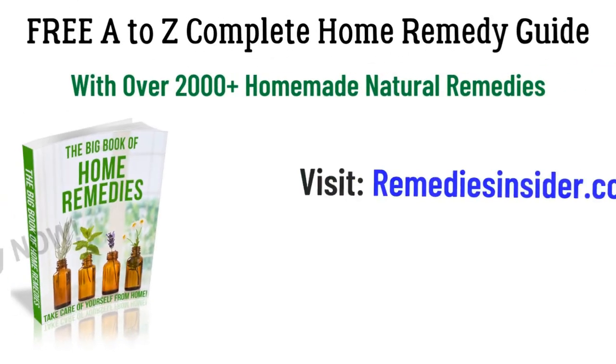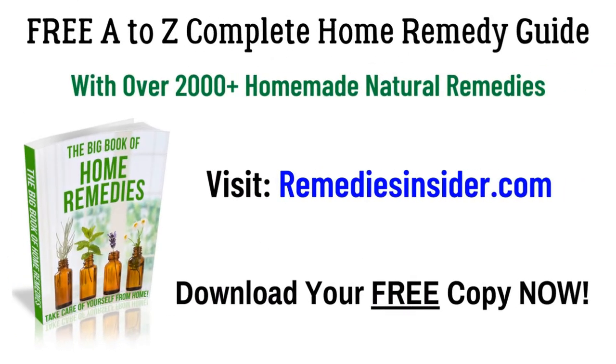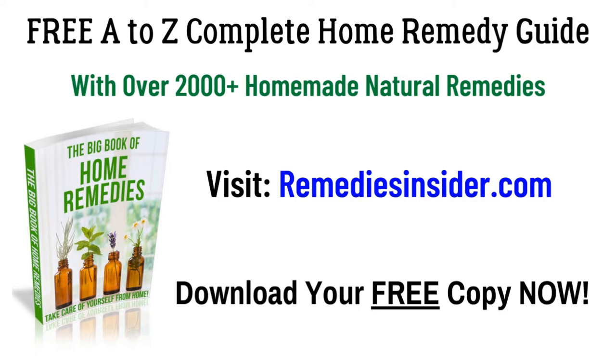Okay, well, that's all I got for today and I hope you enjoyed today's video on 7 natural remedies for heart palpitations. And if you haven't, click the link in the description or the pinned comment, head on over to our blog and get your free A to Z complete home remedy guide with over 2000 plus homemade and natural remedies. It's 100% free and I know you're going to love it.